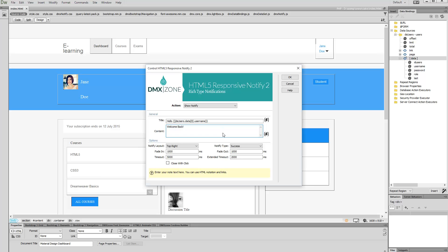Then customize the appearance and animation settings of HTML5 responsive notify and click the OK button when you are done.